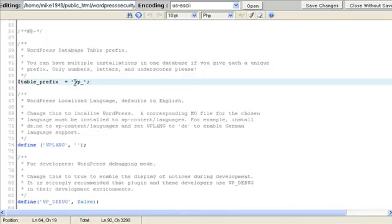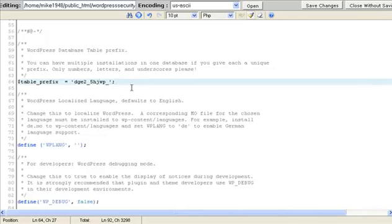So what I'm going to do is a couple of letters, I'll throw in a number, maybe an underscore, another number, a couple more letters. Now this is going to be pretty hard for any hacker to figure out.